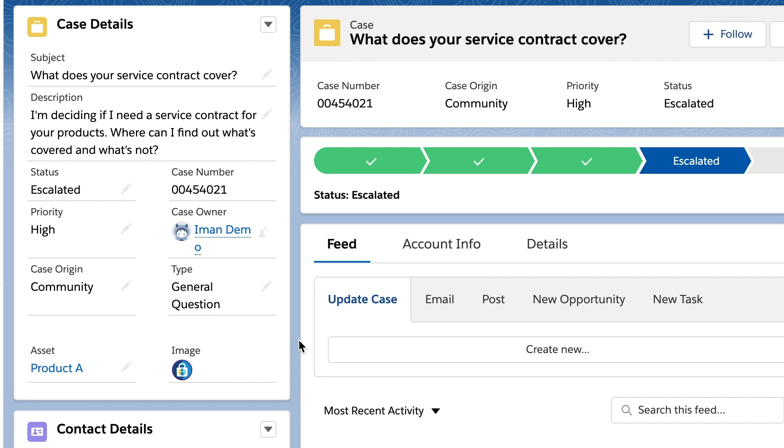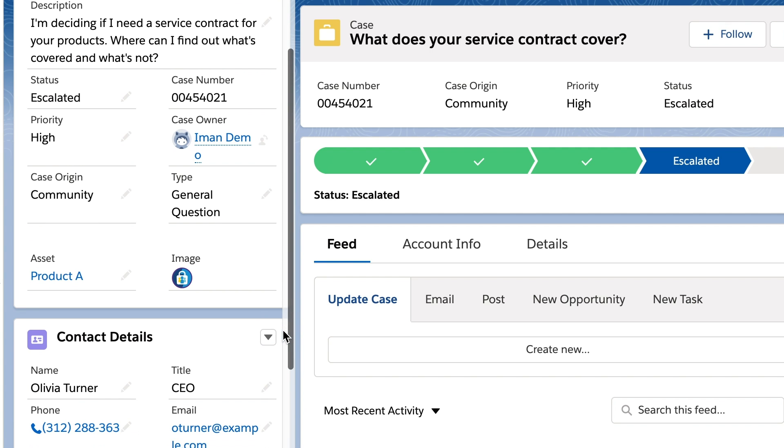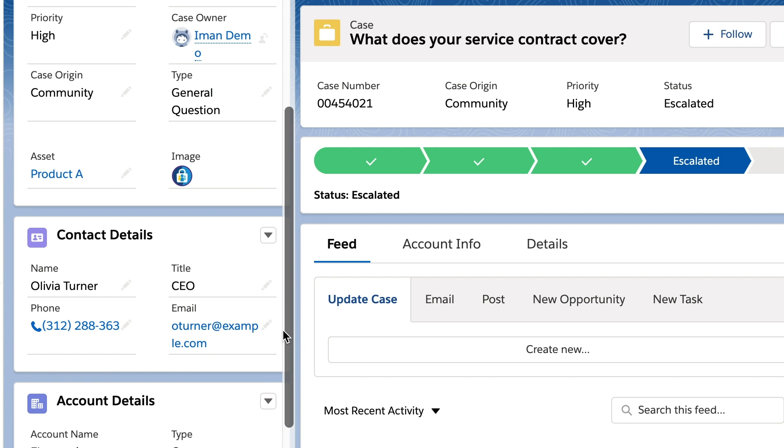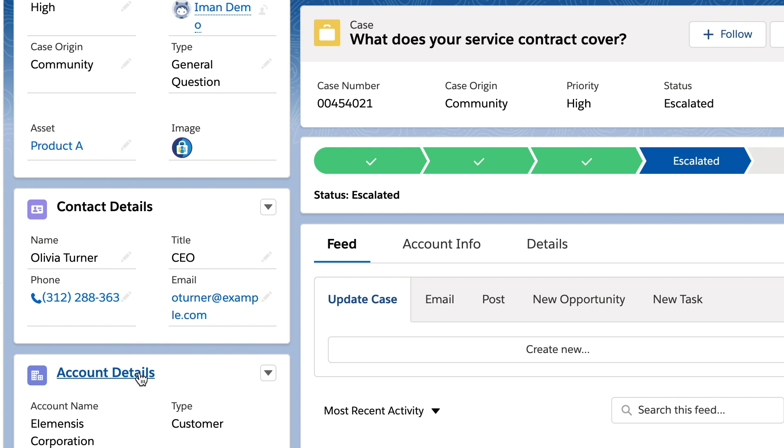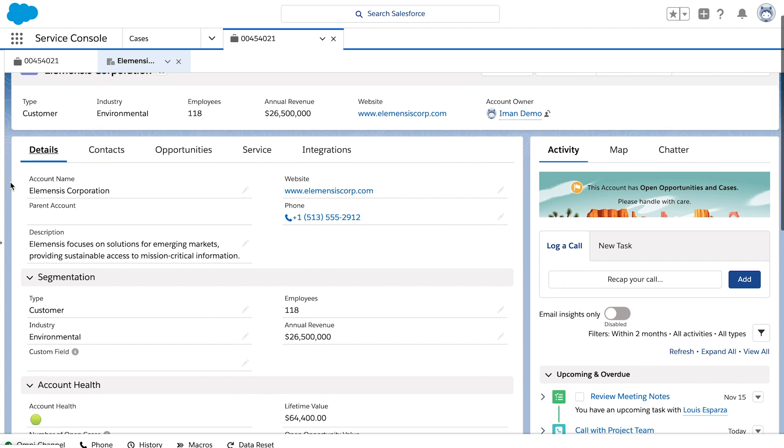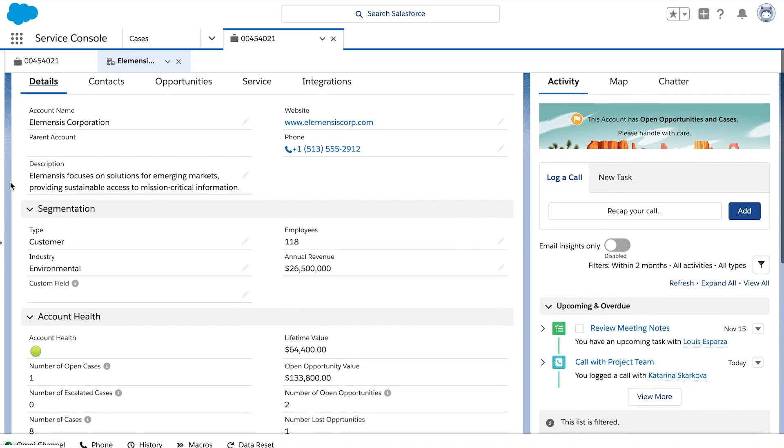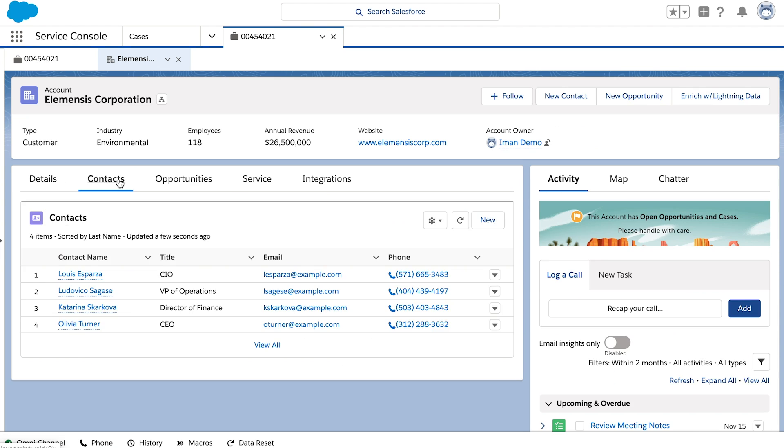Now that work is assigned to the right person, they need to understand the situation before they can truly help. Salesforce can store all of your customer information in one place, making it easy for your teams to quickly get up to speed.